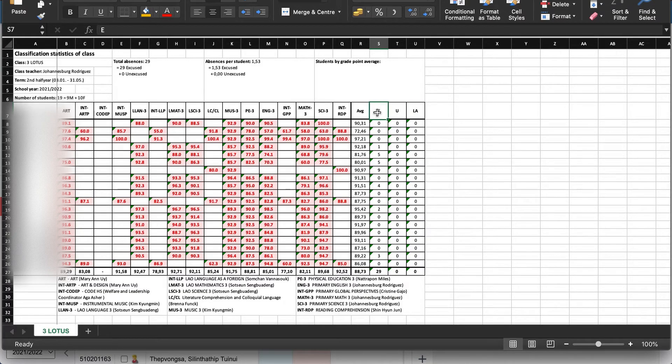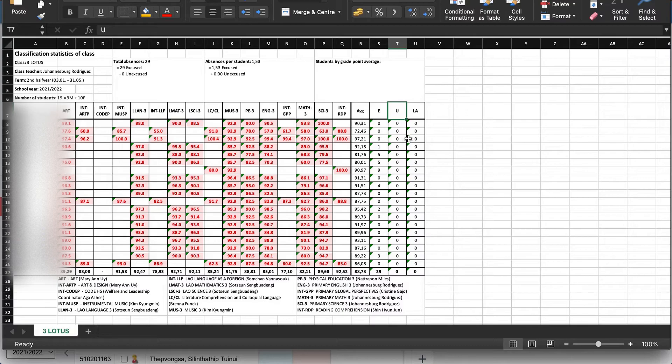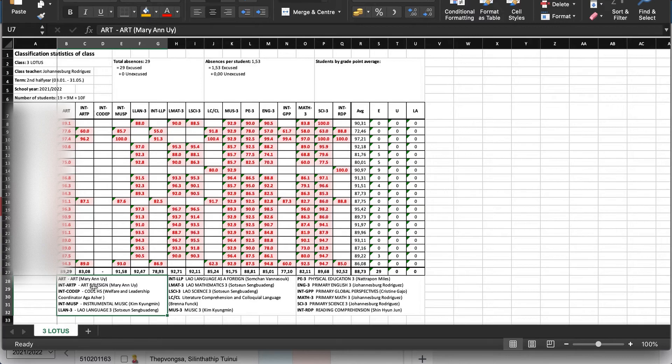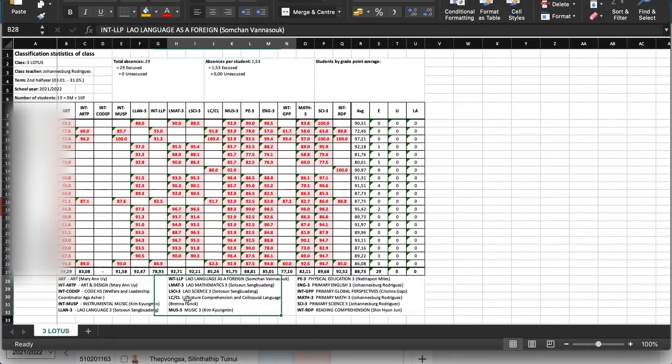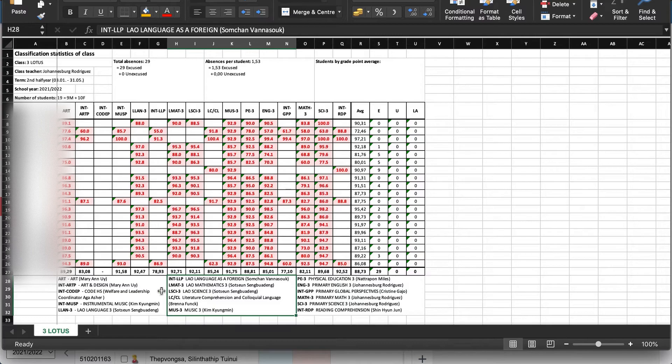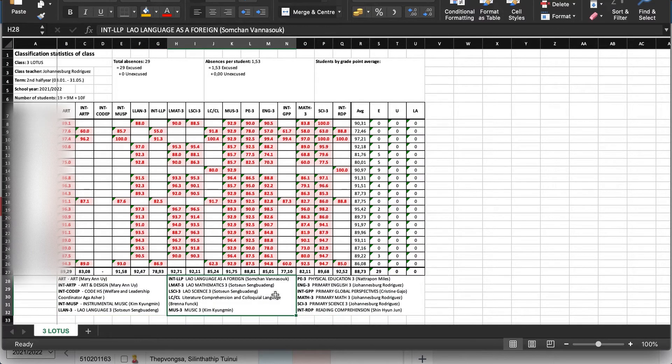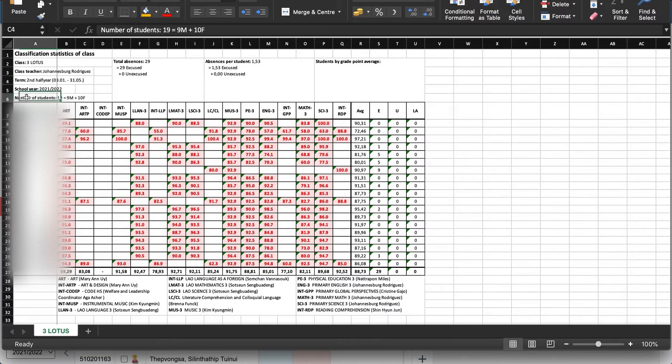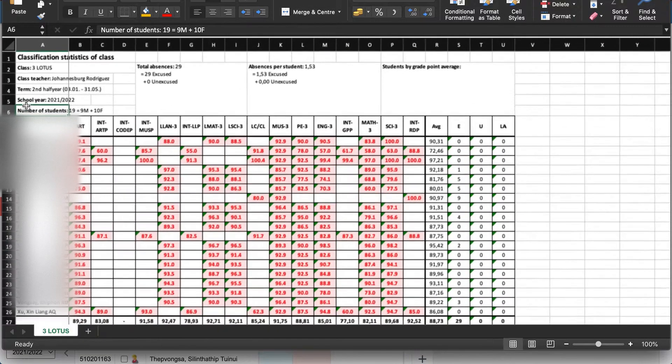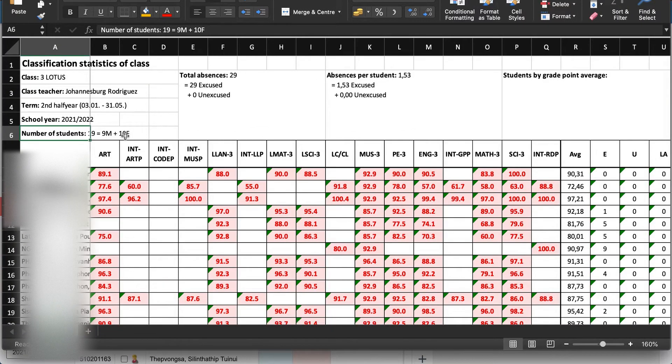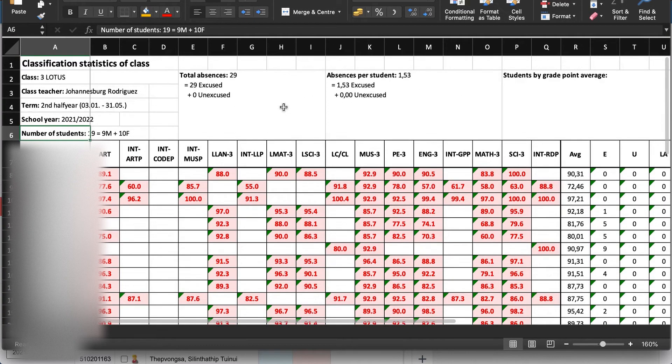E, U, L, A. The E is excuse lessons, U is unexcused. Here also there are the explanations of the course, so the teacher, the homeroom teacher. Actually I can easily find out the names. Also the short explanation of how many students here, nine male, ten female, all of them are also in the same file.